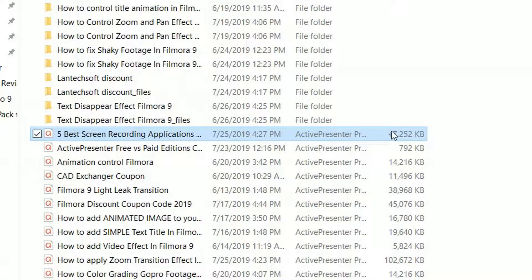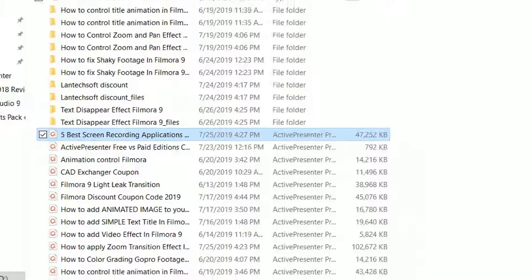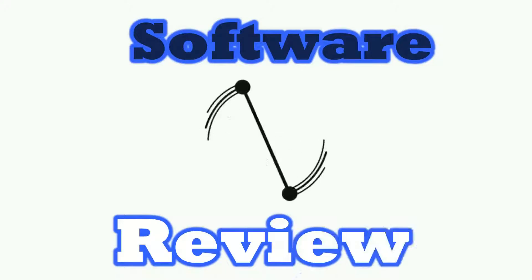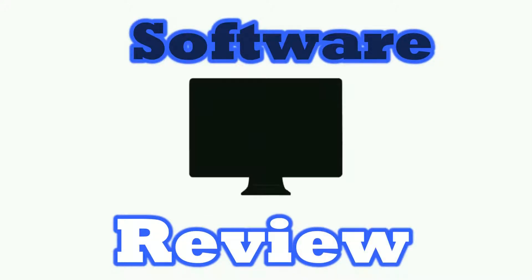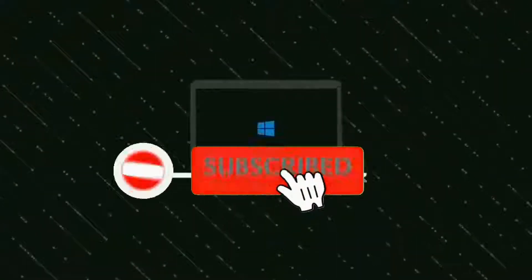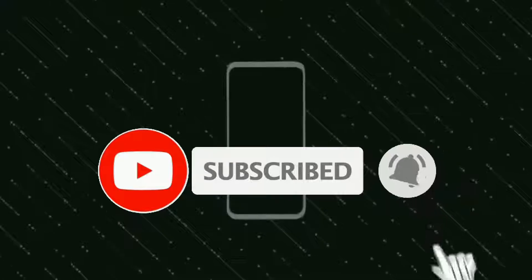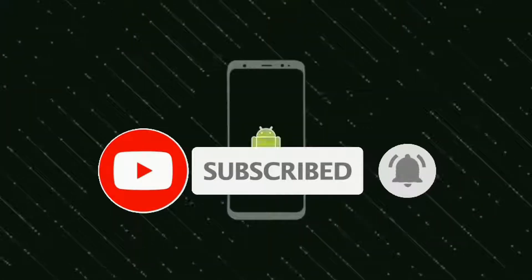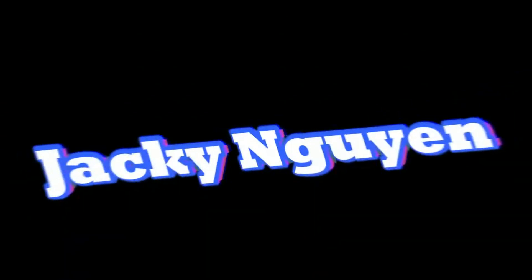That's the end of this tutorial. I hope this trick can help you save your time working with ActivePresenter. Bye for now.